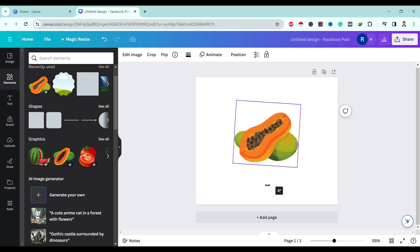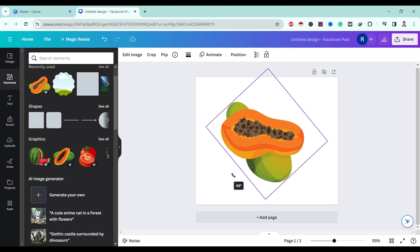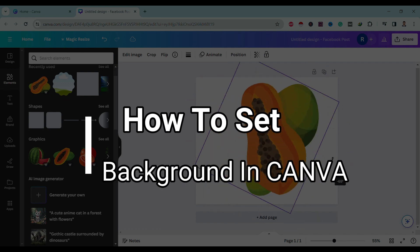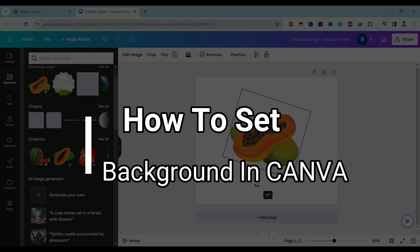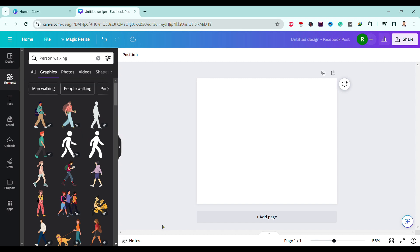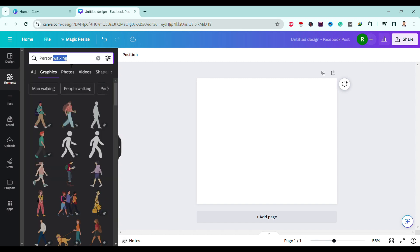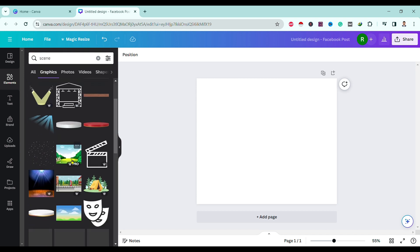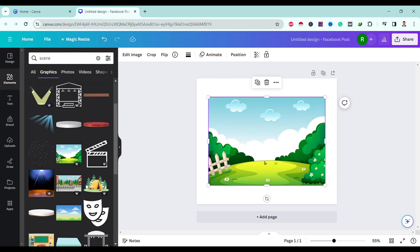Hello friends, welcome to TechTube Guide. Today I will show you how to set a background in Canva. First, let's select one image.